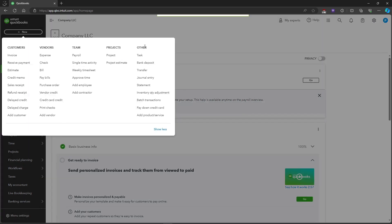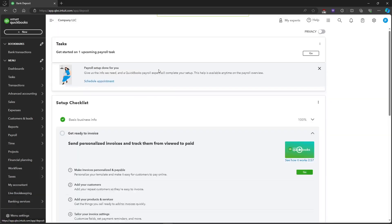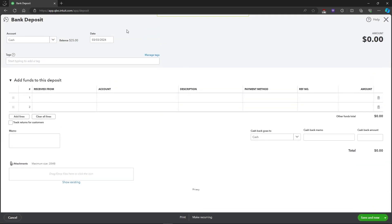over to the Other column and click on Bank Deposit. This will take us to this familiar interface. Now we will be choosing the account that will be deposited to, and then we